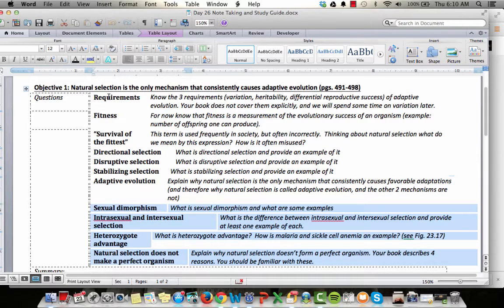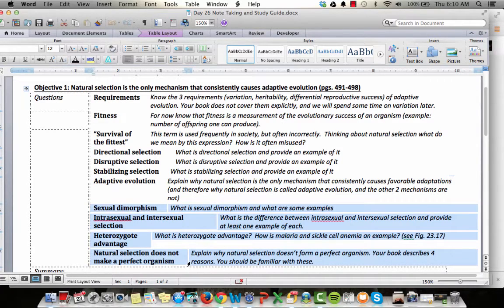Hello and welcome everyone. This is the second podcast for day 26. In this podcast we will cover the second half of Objective 1, undertake these various concepts, explain what they are, and close with explaining how natural selection does not make a perfect organism. Let's go ahead and get started.